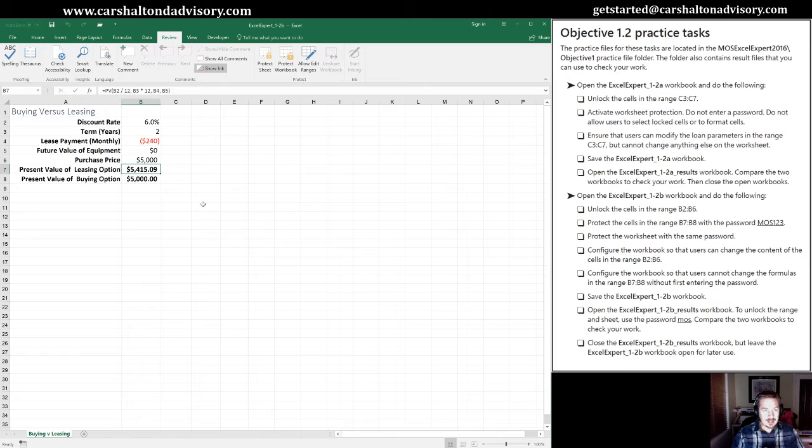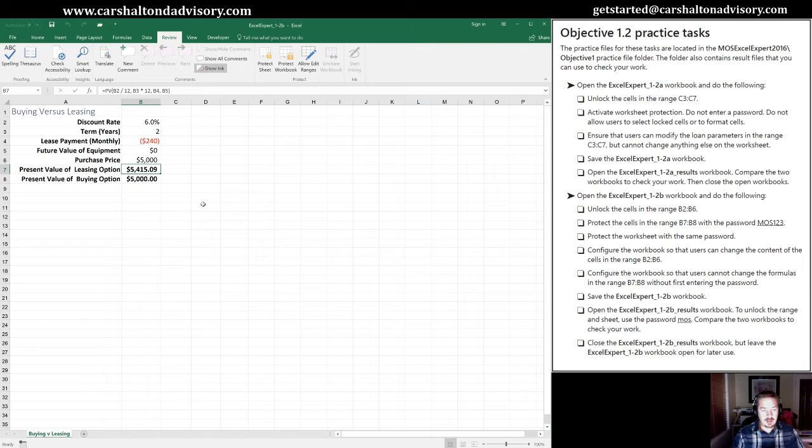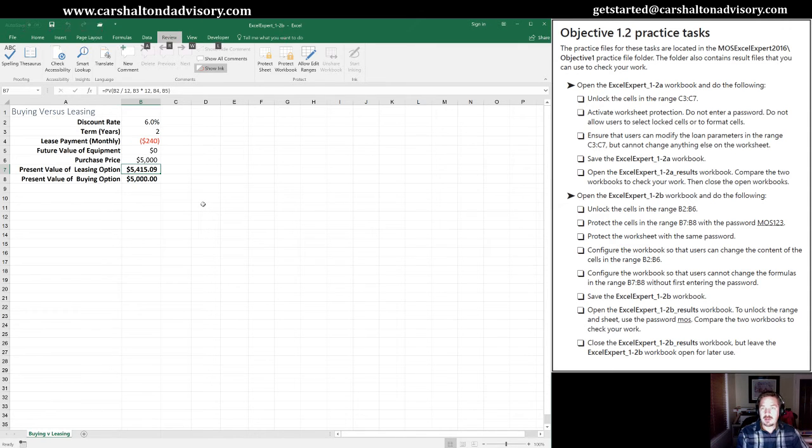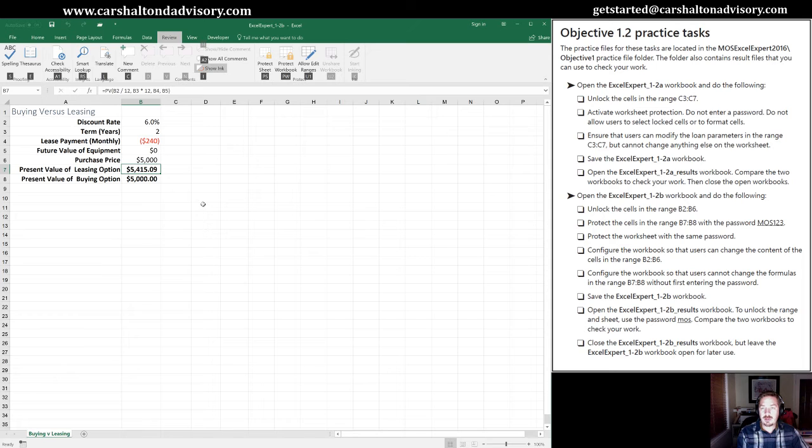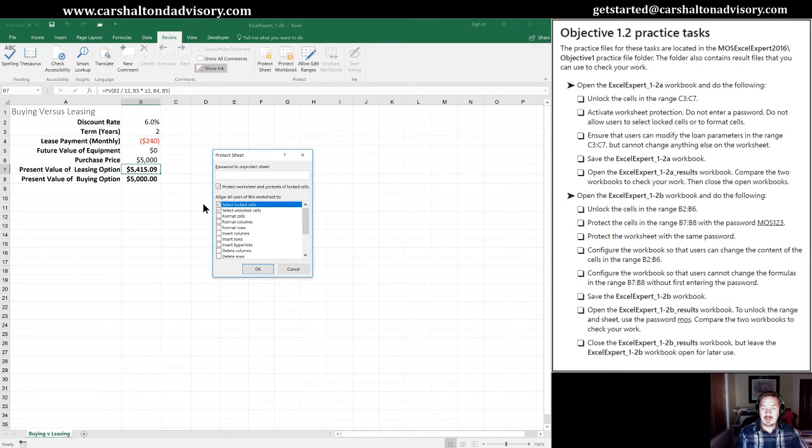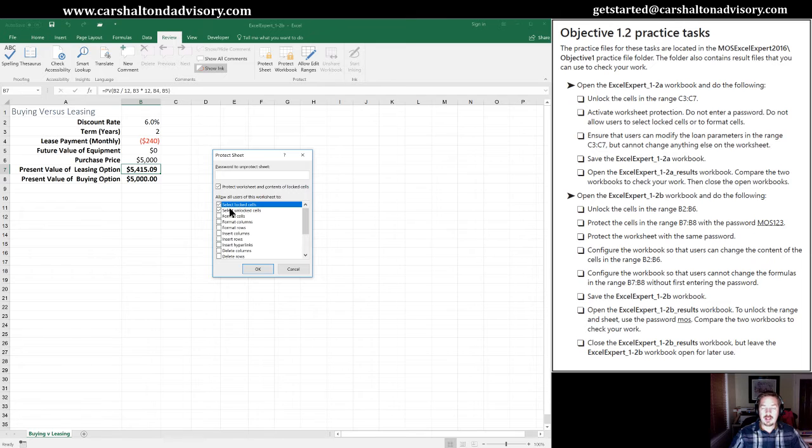So that is the fourth tick box on our instruction list here. Again, Alt-R to get into our review worksheet. We're going to protect the sheet. Over here, there's two things.